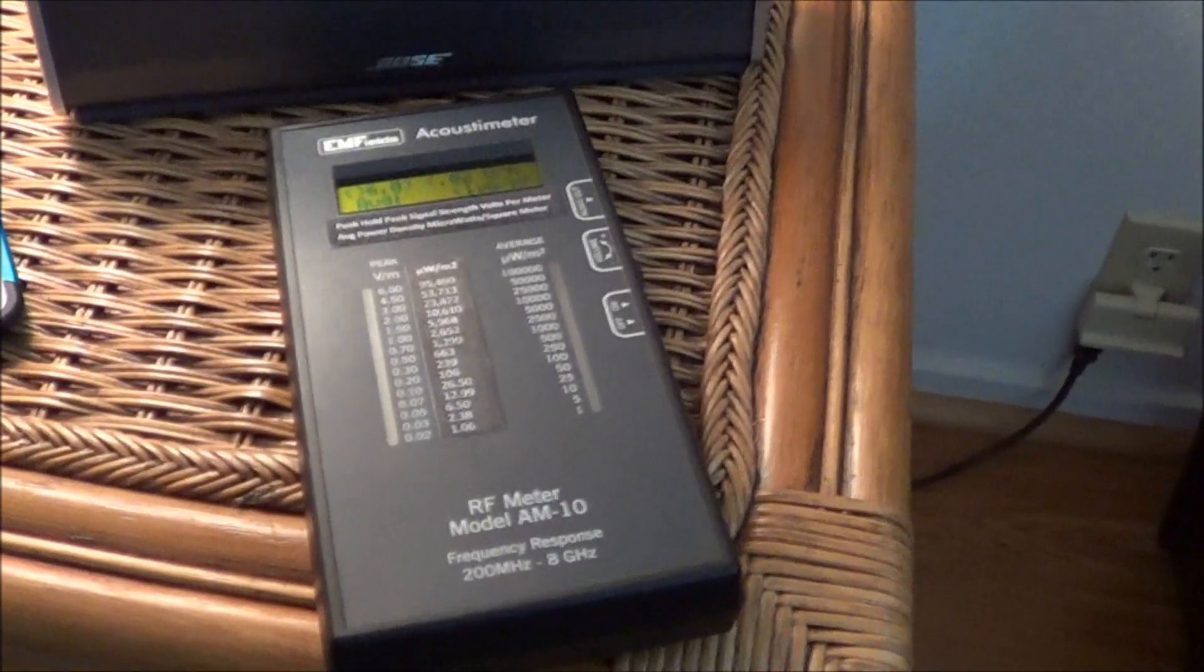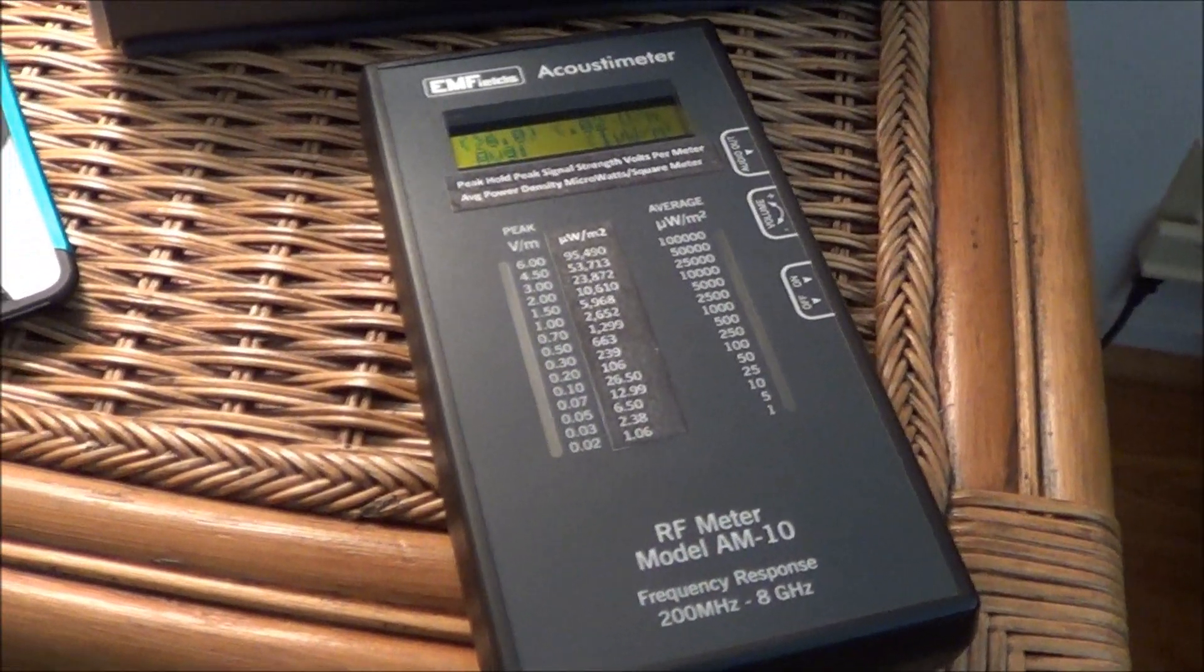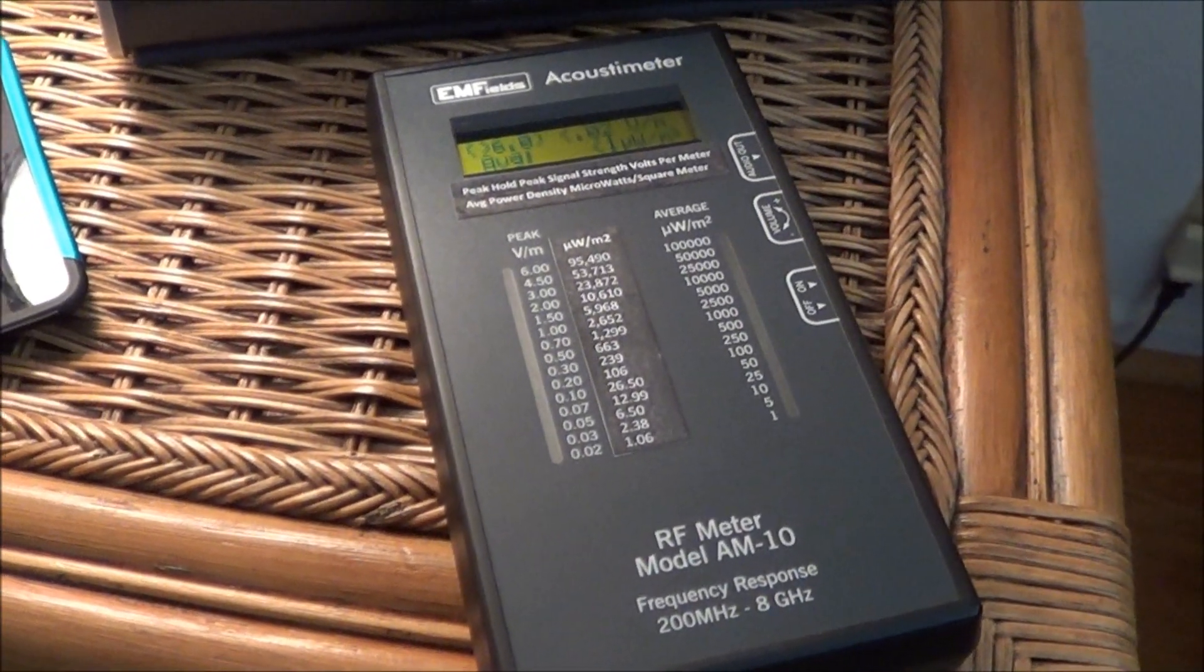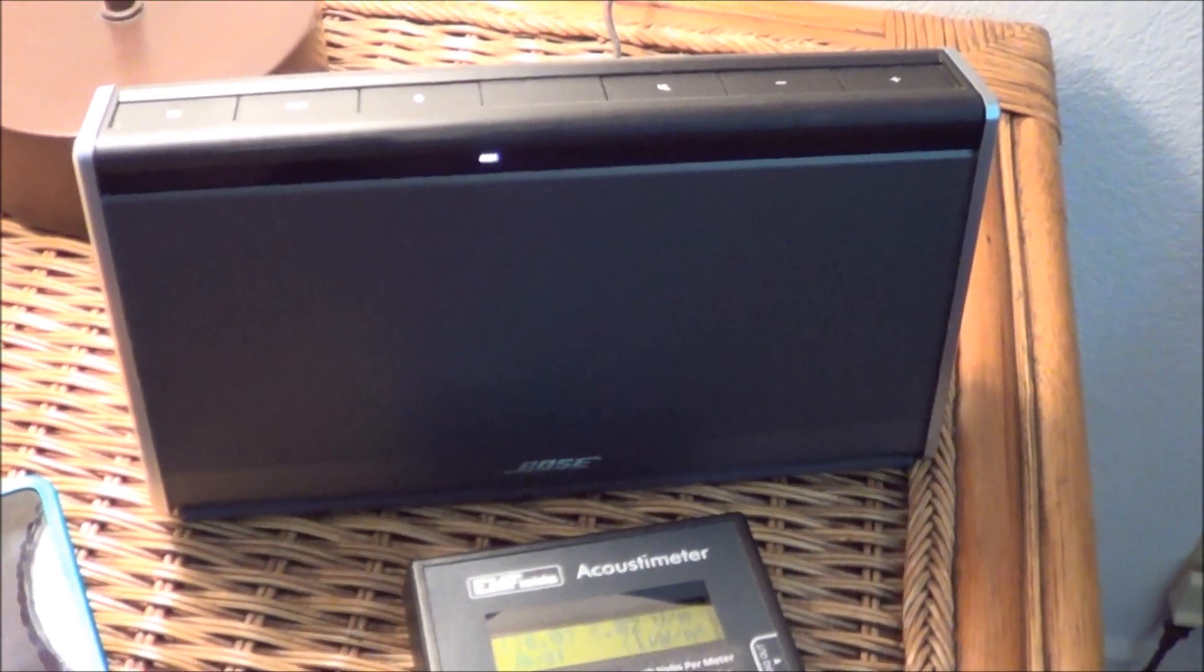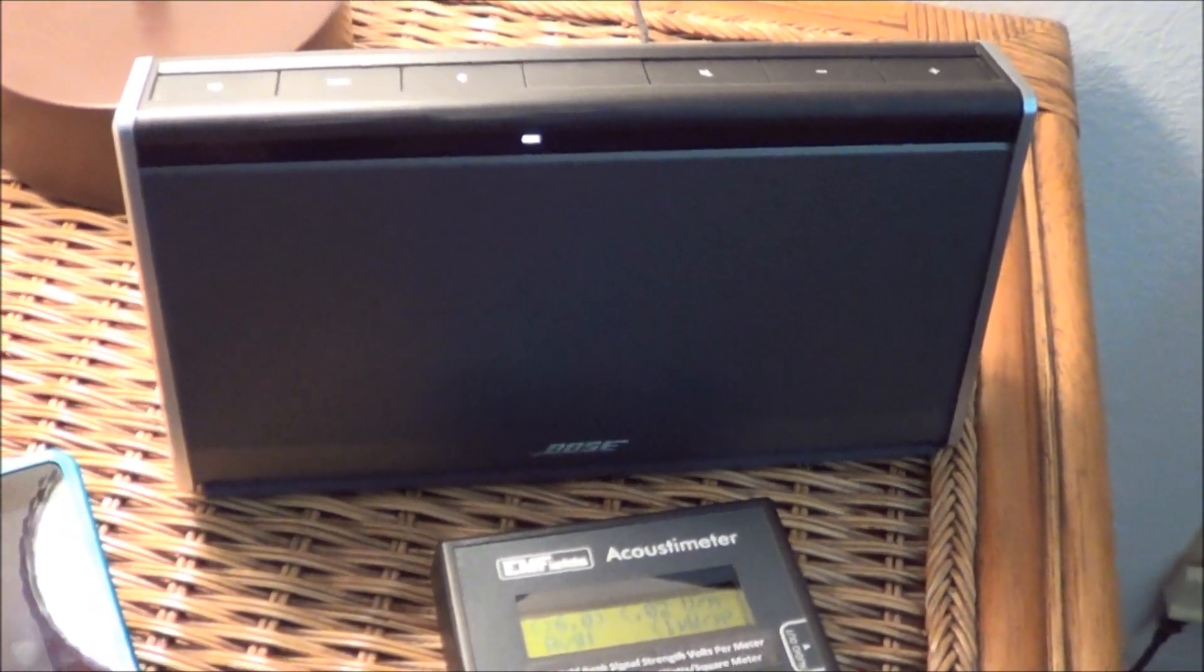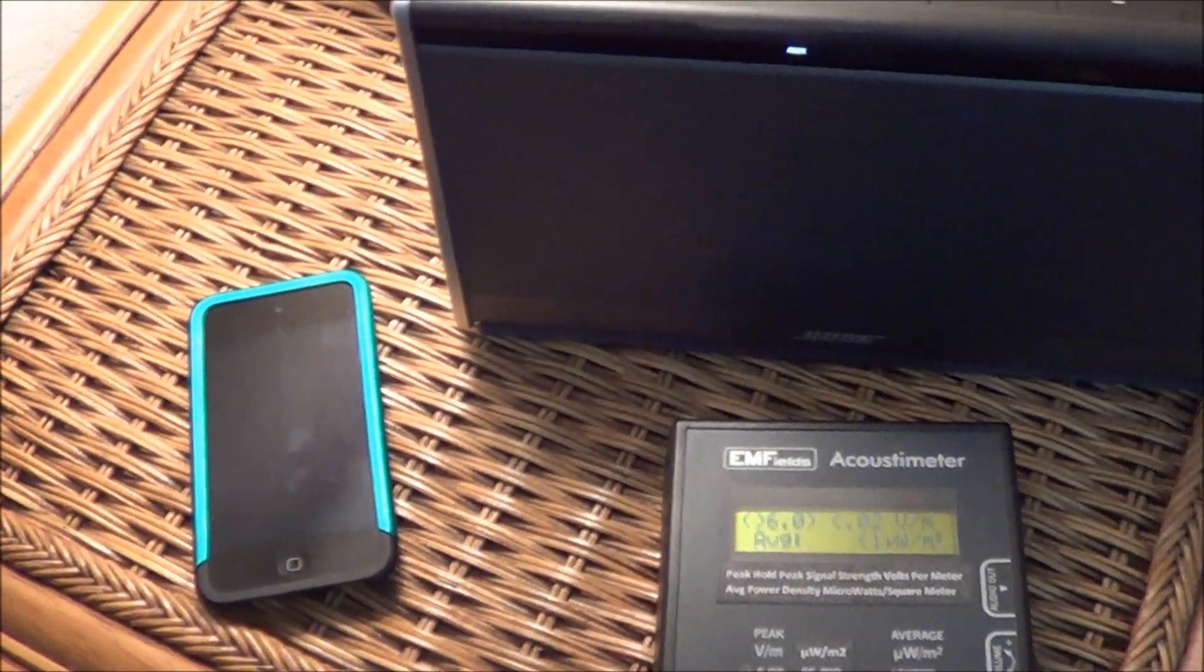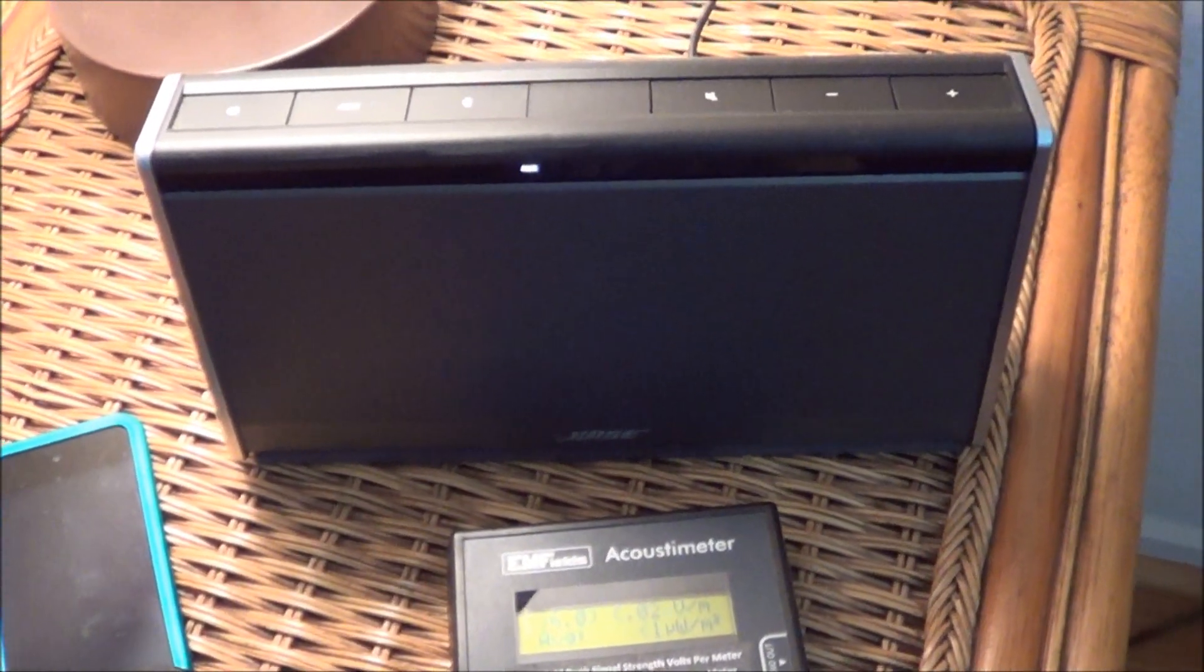As you can see here, here's the acoustic meter that I use in most of my videos. This is a radio frequency meter, radio frequency detector, and this is a Bose iPod player. I really like it, it's a nice unit. I always plug the iPod into it using the auxiliary cord.